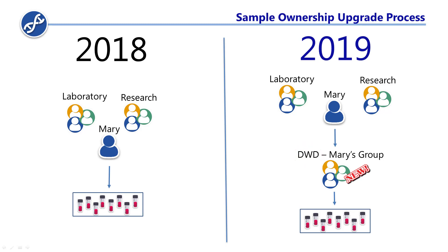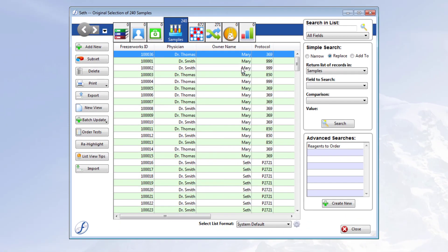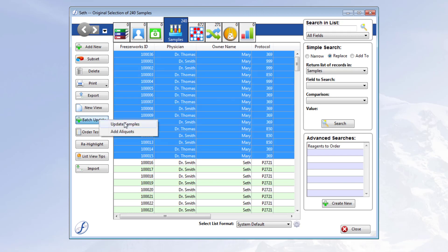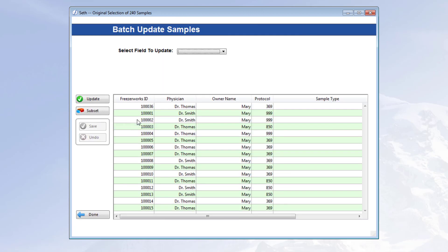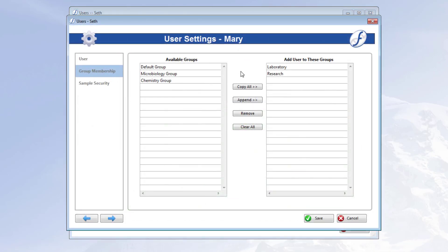This will only occur if the user who is a member of multiple groups also owns samples. So you can fix this in 2018 by reassigning ownership of the samples to users in a single group. With owner name on the list view, use batch update to do this quickly. Alternatively, you could remove the user from multiple groups, but this may not be ideal.